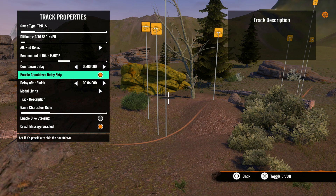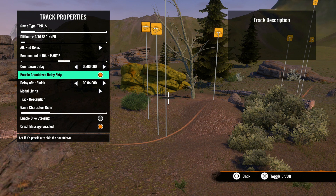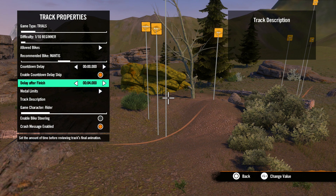Next we have enable countdown delay skip. Select this option if you want to allow players to skip the countdown delay start animation if you have one in your track. The next option is delay after finish, which you would use if you had an ending animation or wanted time before the ending track results came up on the screen.